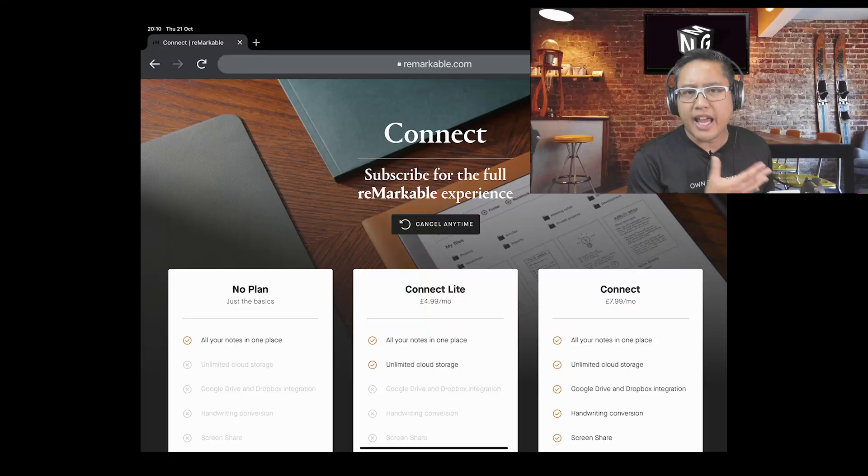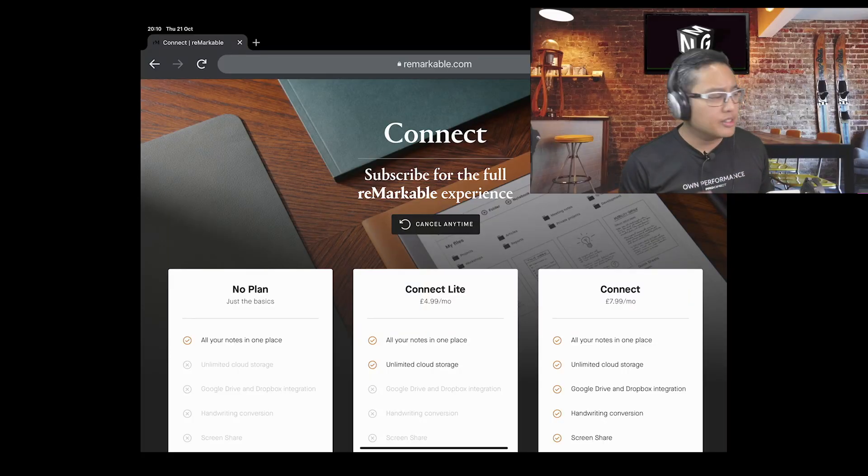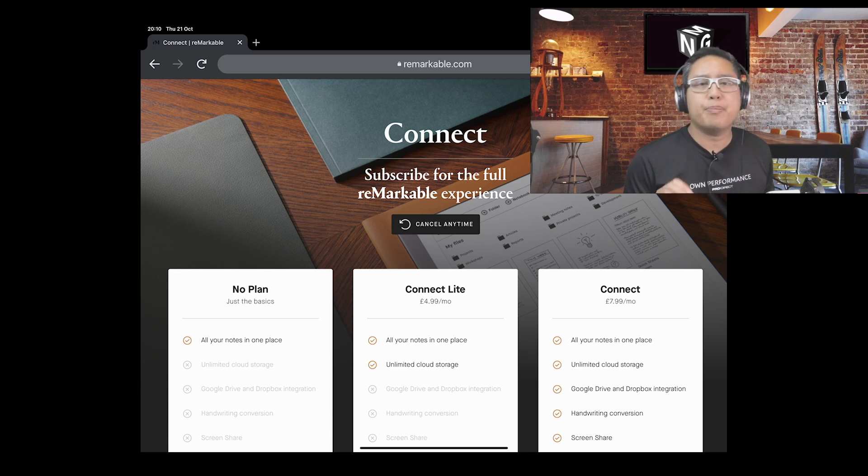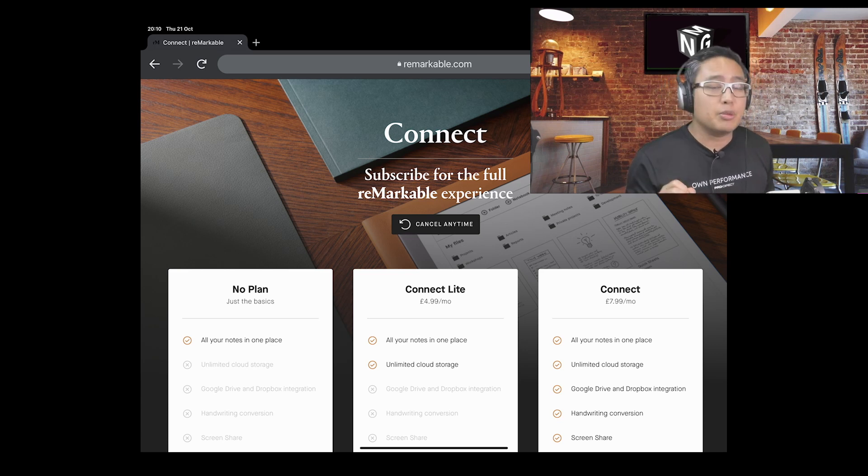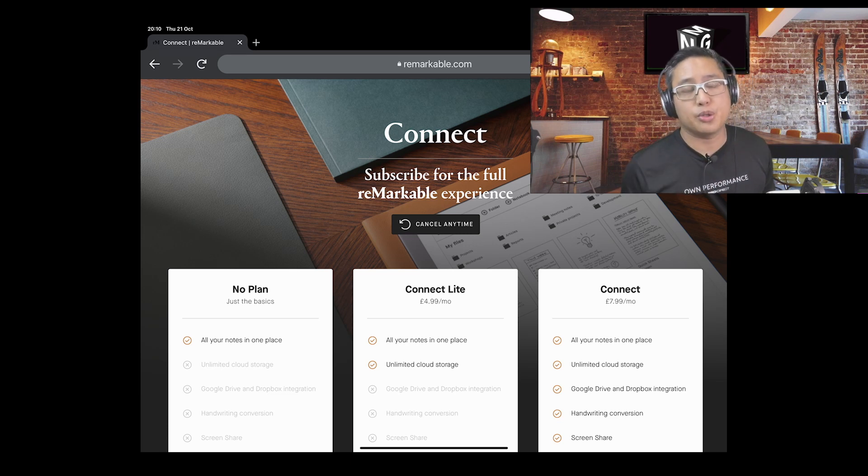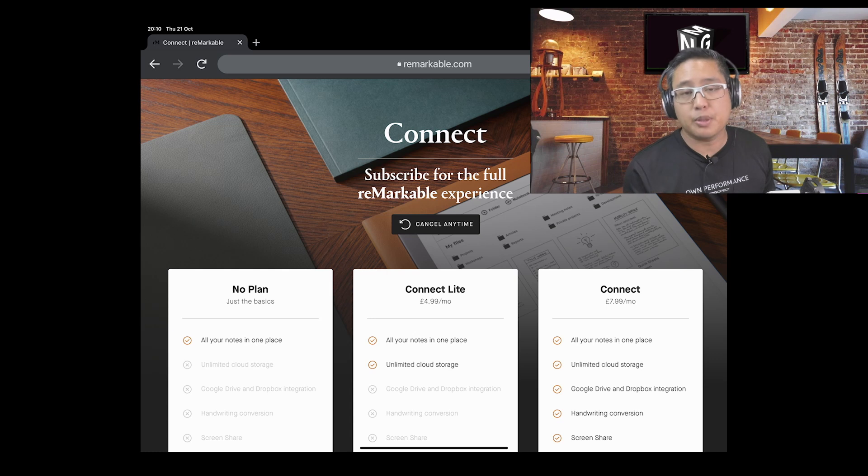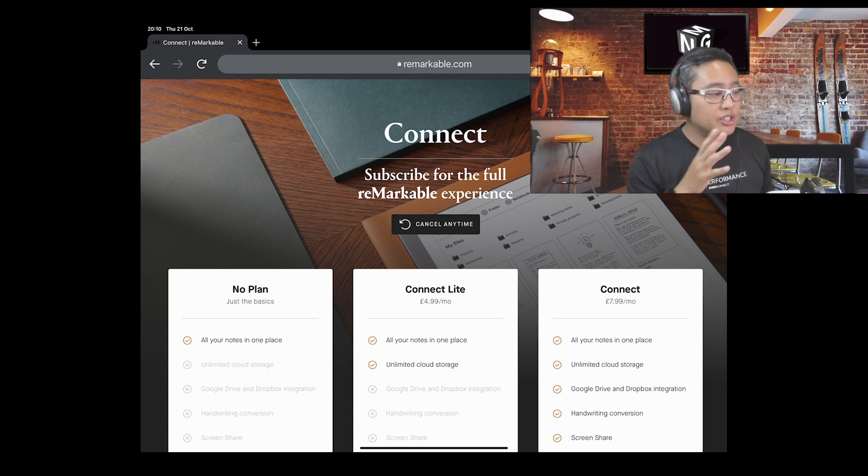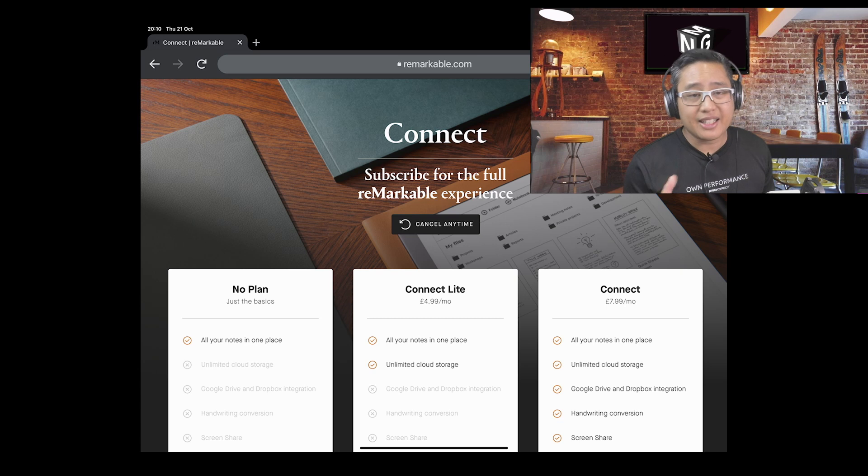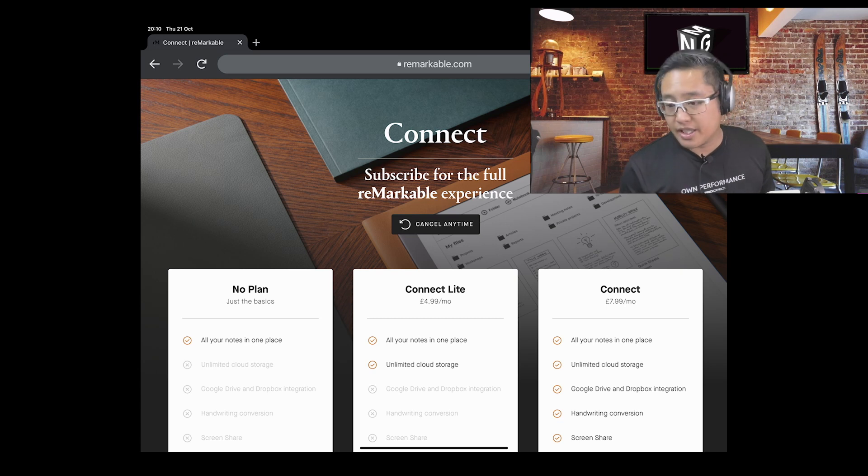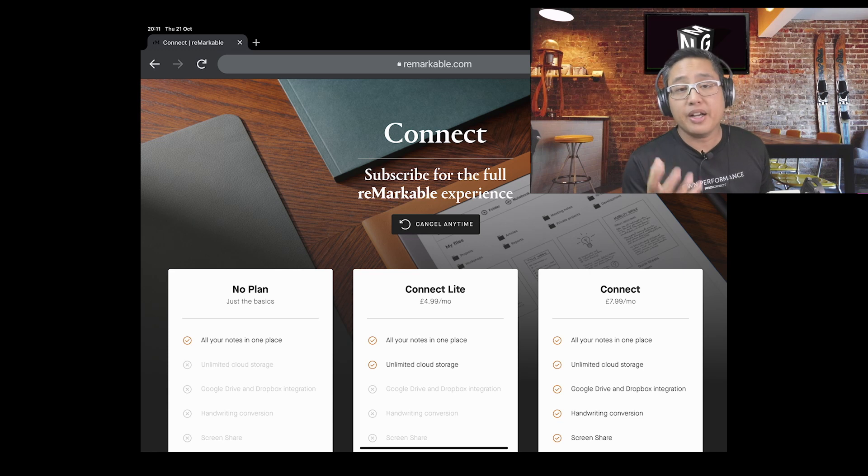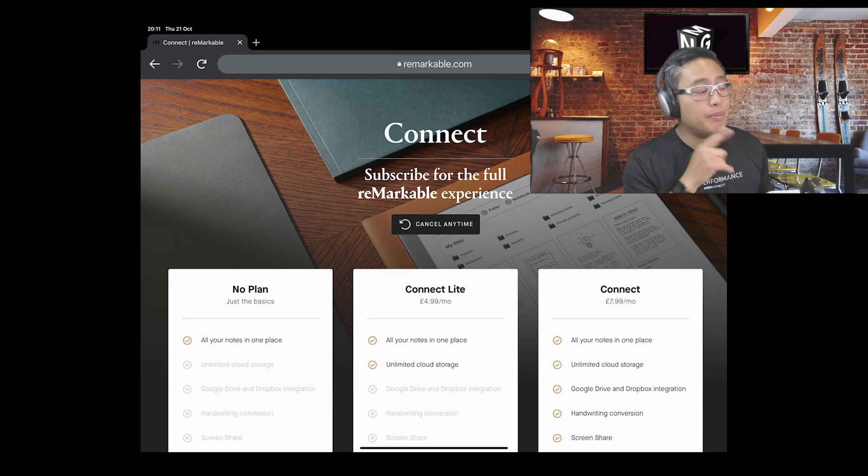The company has released a new subscription model. They have three offerings: no plan, Connect Light, and Connect. I bought this way back in batch seven. Remarkable have literally just released this new subscription model. Before October the 12th, anyone who bought the Remarkable 2 would get all the services free on the right, which is Connect. Sadly, after that, if you've purchased it now after the 12th of October, if you don't buy a subscription plan, you come with a no plan.